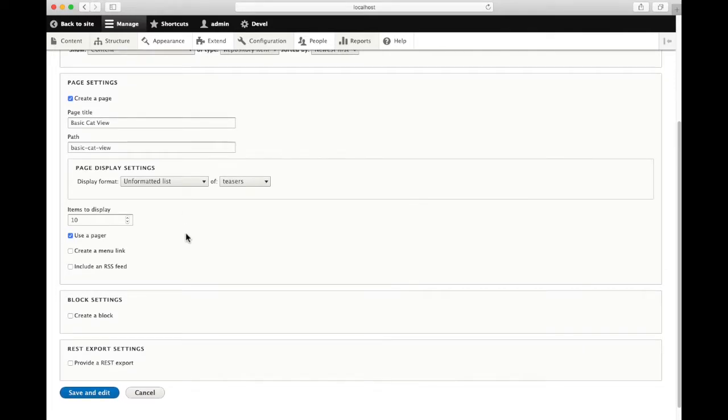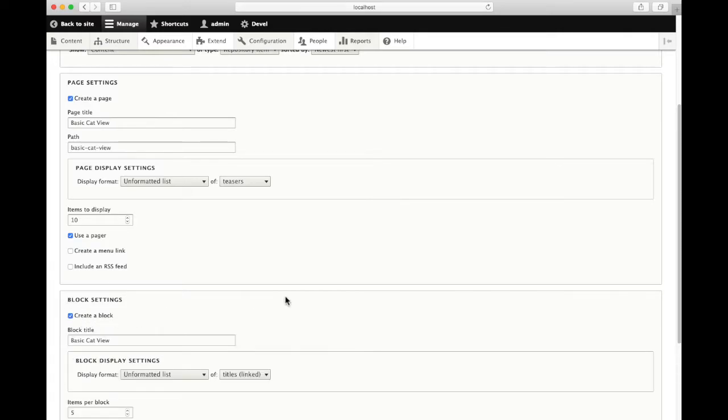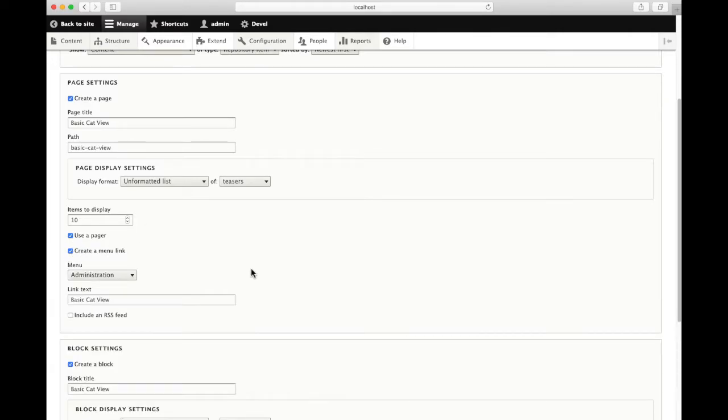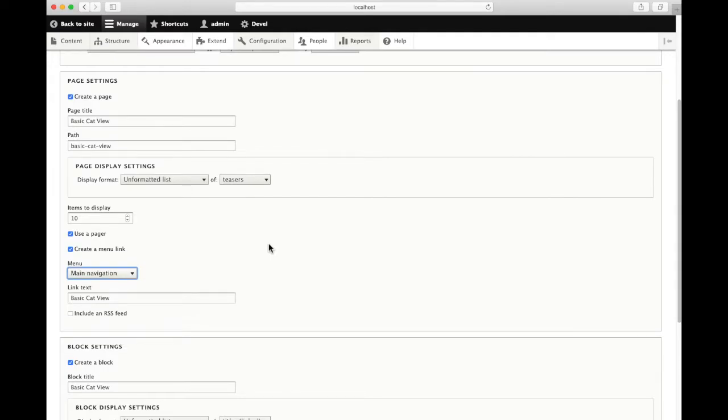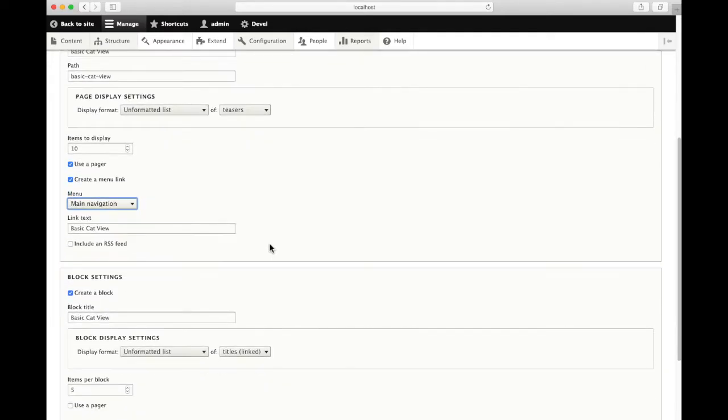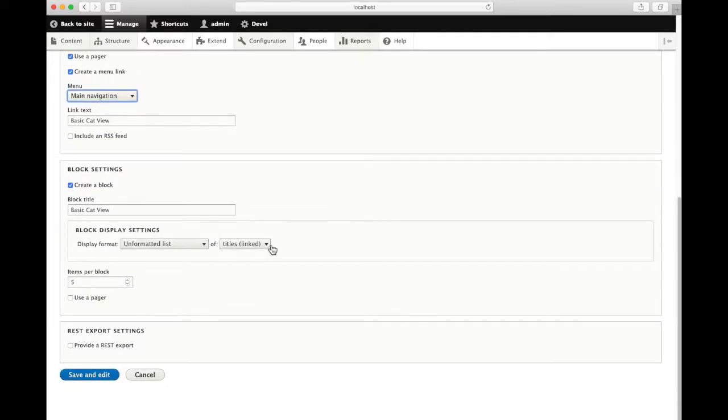I'll leave most of these settings as they are. I can also have it create a block that I can place around my site. I can have it create a menu link while I'm creating the view itself. A lot of these items can be done later on after the view is created, but we can save ourselves some time by checking these boxes as we're starting.